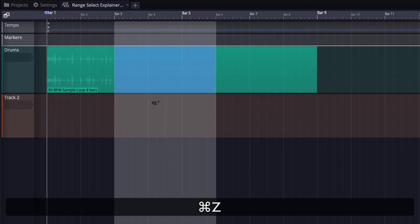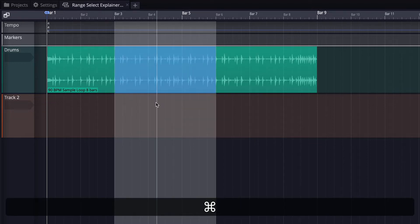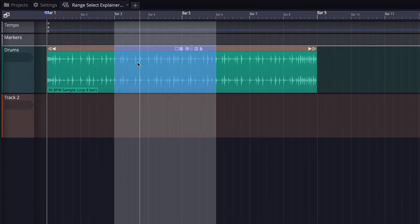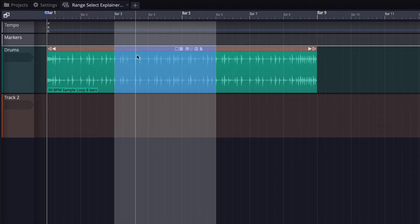I'll hit Command-Z to undo that. Now, you can also use your normal cut, copy, paste commands like Command-X to do that selection.